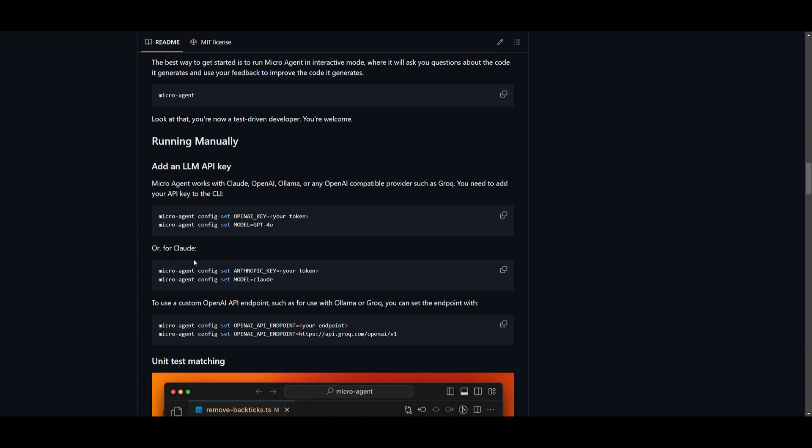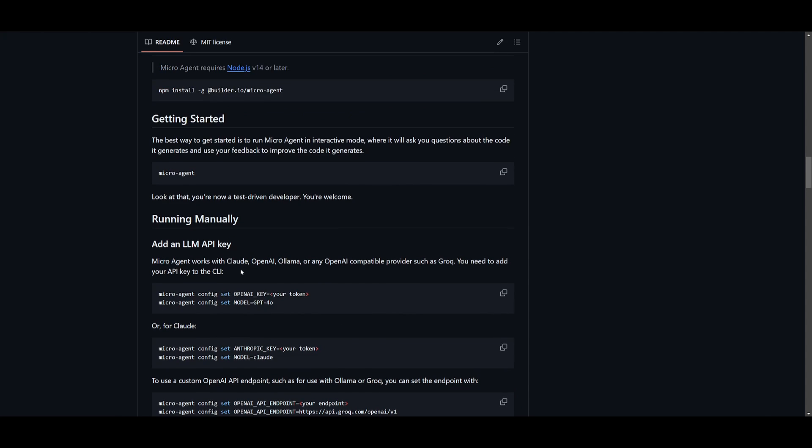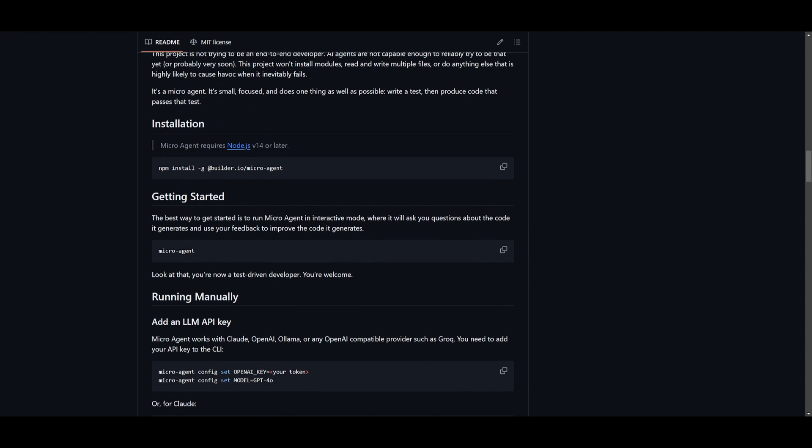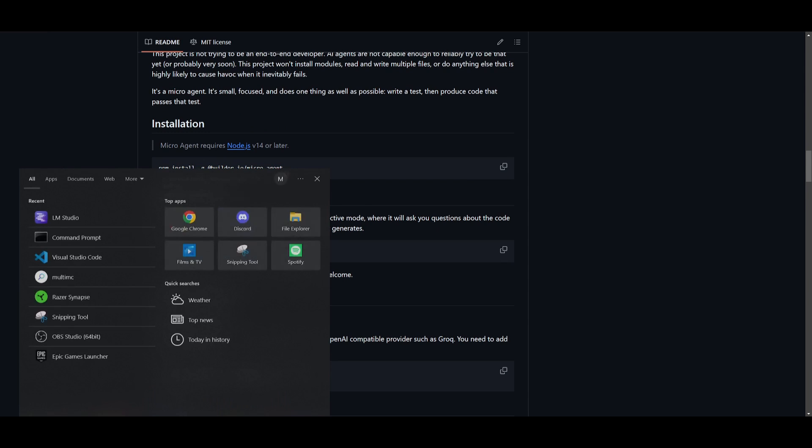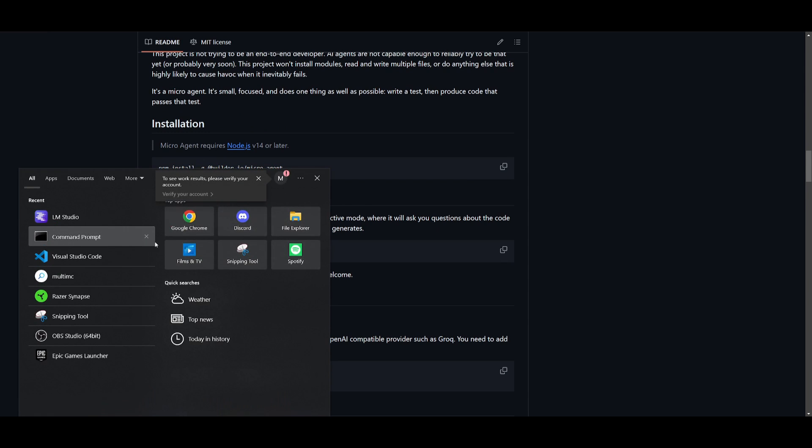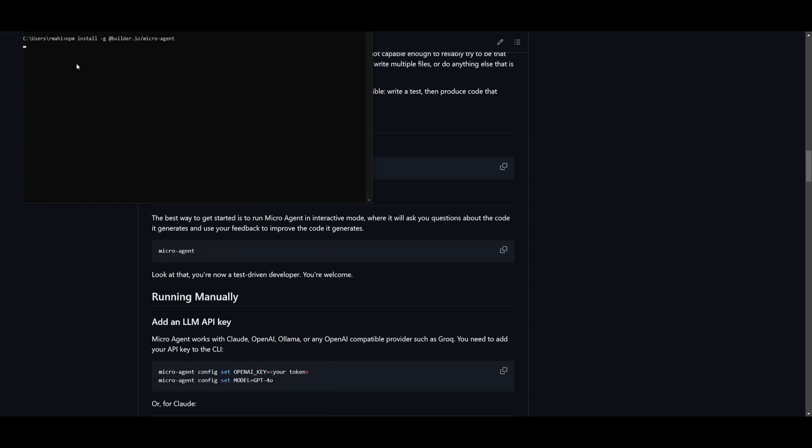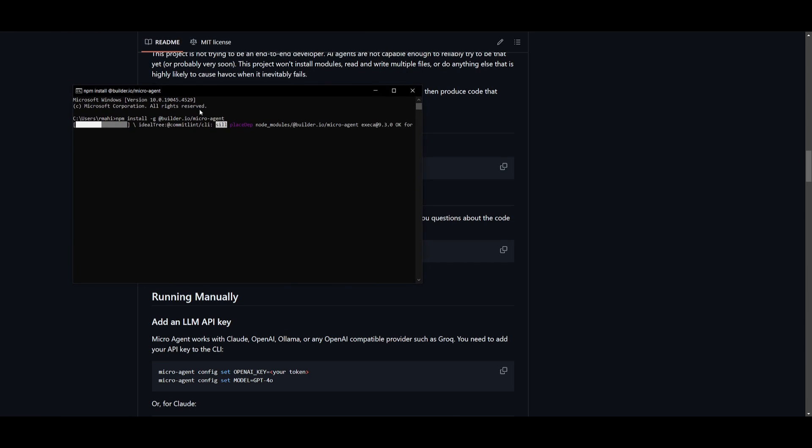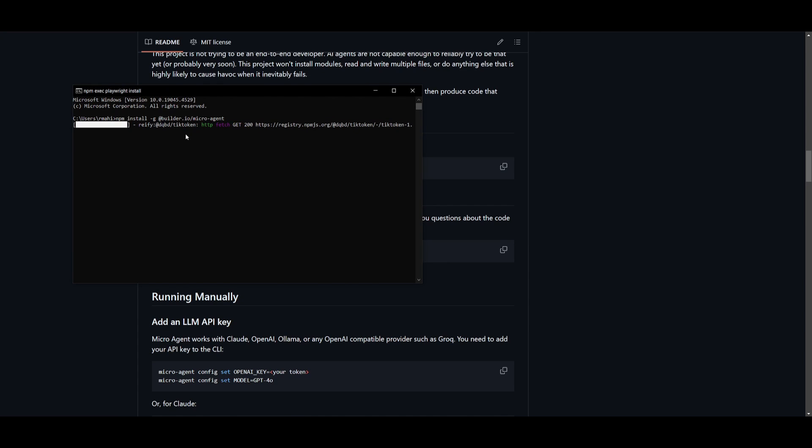You know which model works best for your code. Utilize that model for that particular use case. In my opinion, for general use purposes, the Claude model is going to be the best one. But what you want to do first is install the microagent framework globally on your computer. So you can open up command prompt, paste this command in where you're going to start installing the microagent framework onto your computer. This will take a couple of minutes to a couple of seconds depending on your computer.